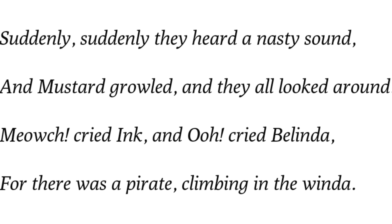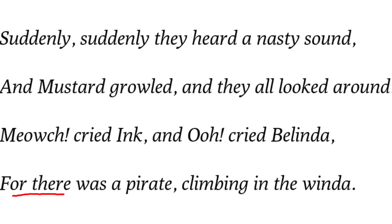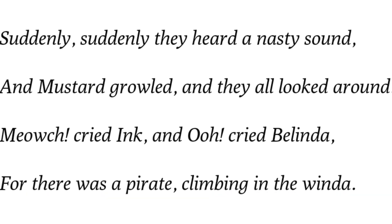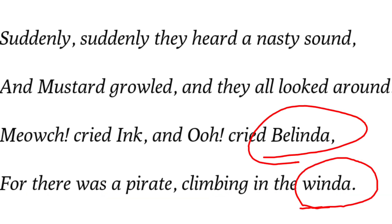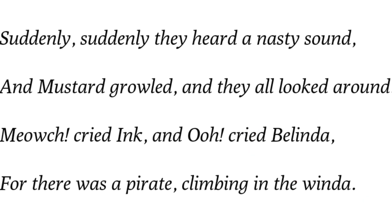Ink, who is the kitten, made her 'meow' sound, and Belinda also cried out 'Oh!' — for there was a pirate climbing in the window. Here again poetic license is used — the word 'window' is used to rhyme with 'Belinda'. The word 'pirate' here means a robber, a looter, a samudri lutera. So the scene is that Belinda also cried out because they had seen a robber climbing in through the window.